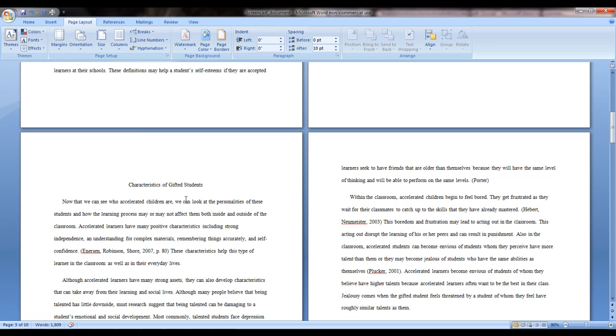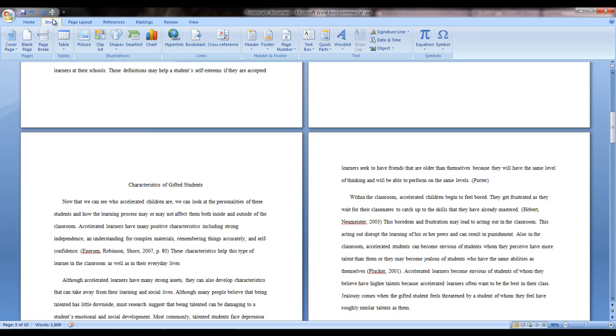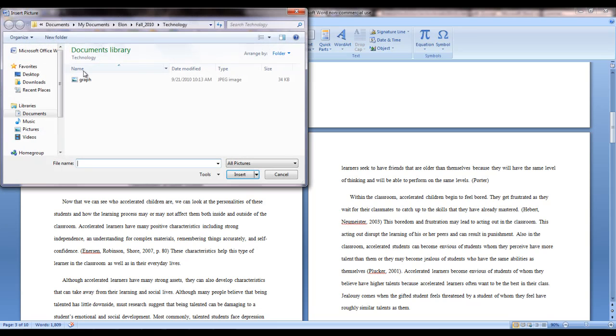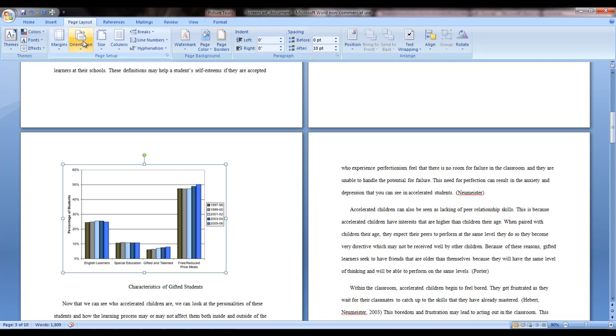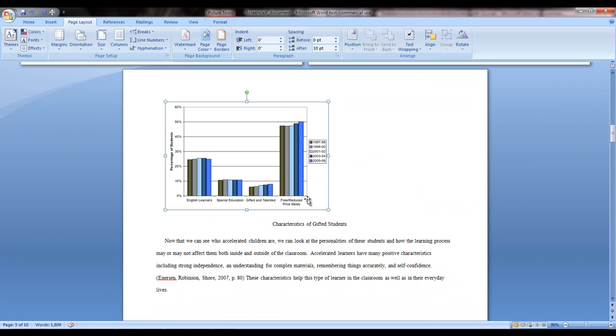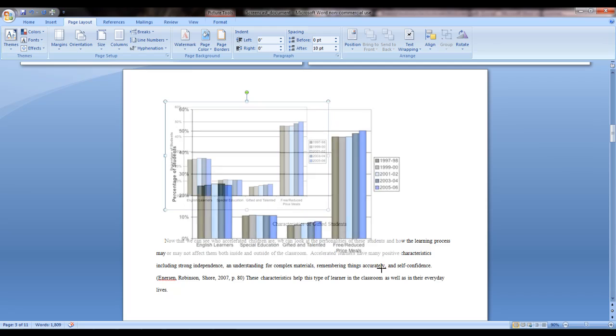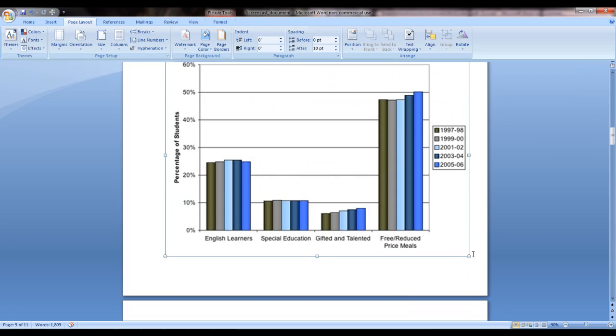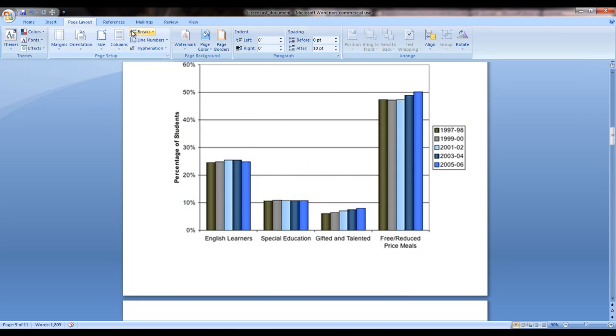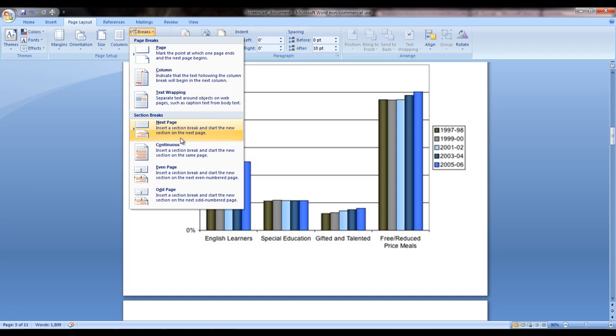Here we will insert the graph. Since we want this page to be landscape, we will go back to the Page Layout menu and click on Orientation to landscape the page. Now you must add another page break after the graph so that you can reorient the rest of your document back to portrait pages.